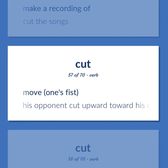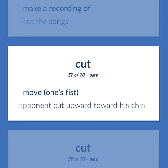Move one's fist. His opponent cut upward toward his chin.